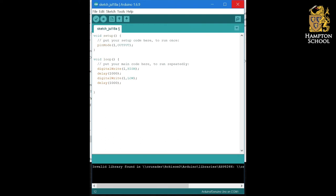Where programmable components really come into their own is when we want a slightly more complicated system. I'd like you to think about a traffic light. There are three lights in a set of traffic lights: the red, the amber, and the green.